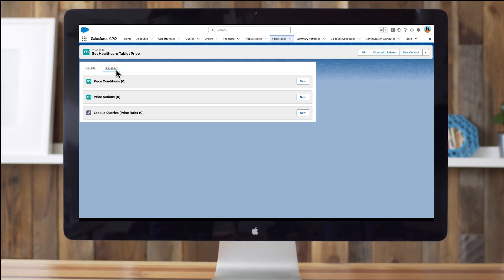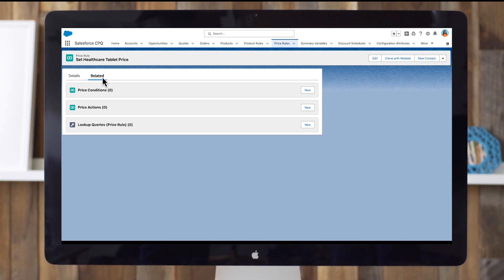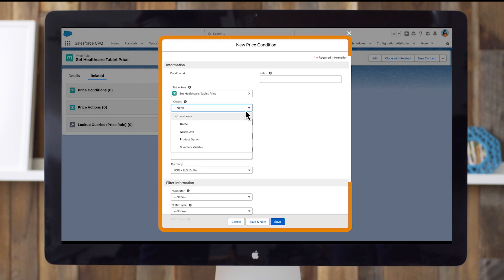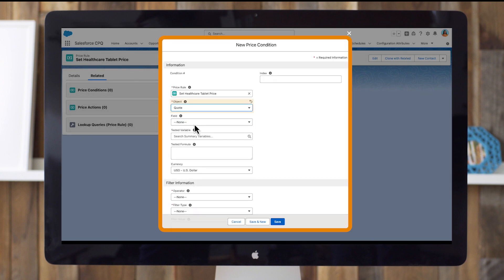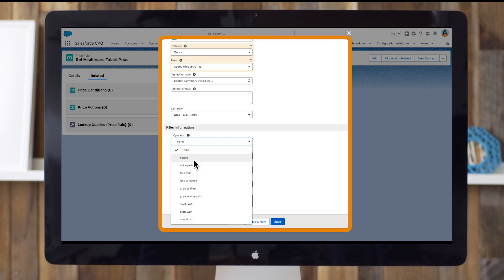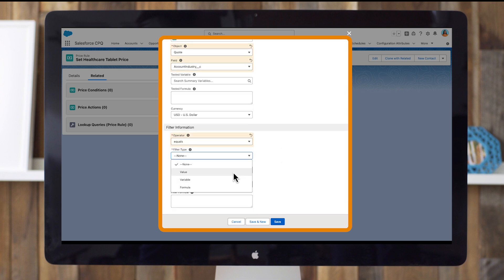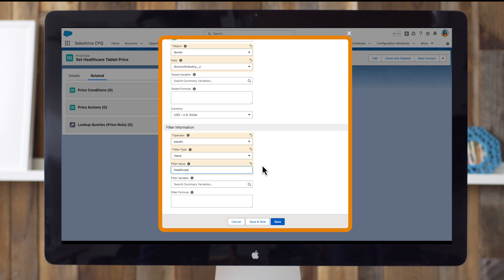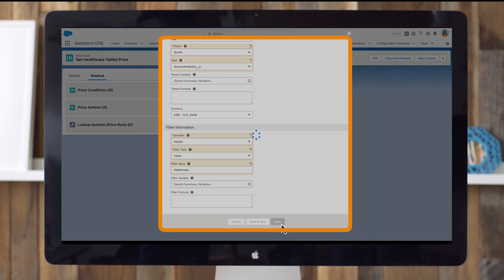Let's create the price condition for healthcare. In the price conditions related list of the price rule record, click new. For object, choose quote. For field, choose account industry. For operator, choose equals. For filter type, choose value. For filter value, enter healthcare. Click save.